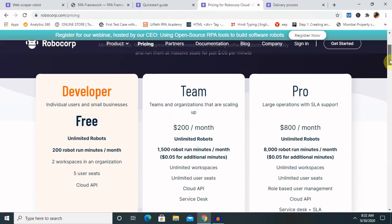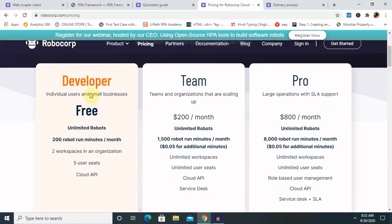Here you can see the developer option is free. If any developer is using it, it is definitely going to be free with unlimited robots, 200 robot run minutes per month, 2 workspaces in an organization, 5 user seats, and Cloud API. The next part is for teams using this tool, which is $300 per month.